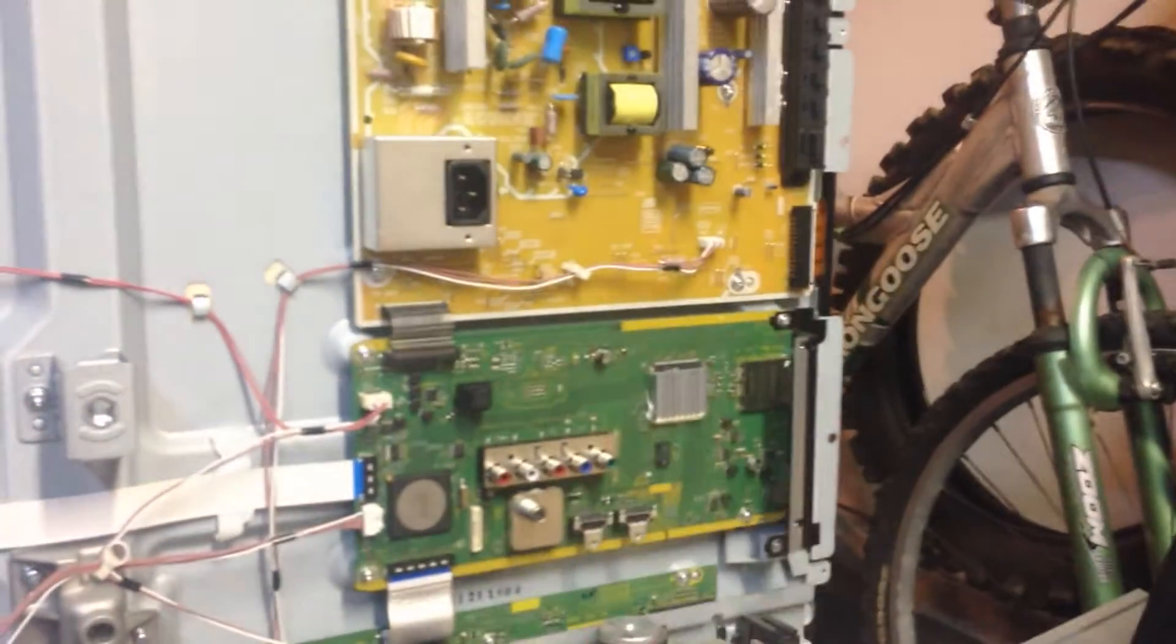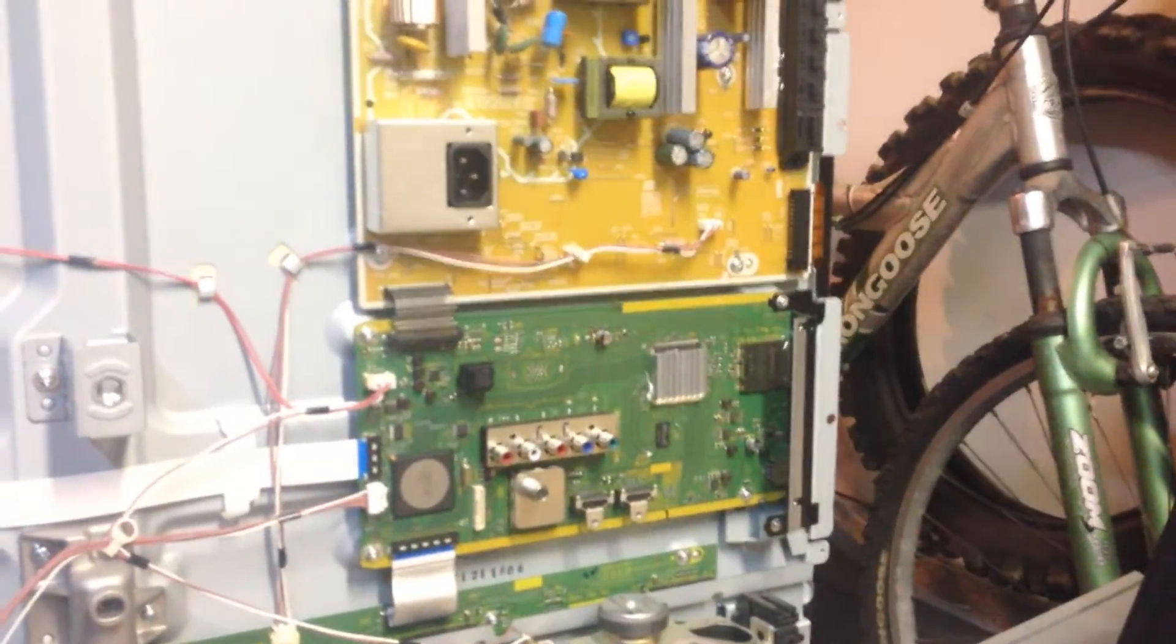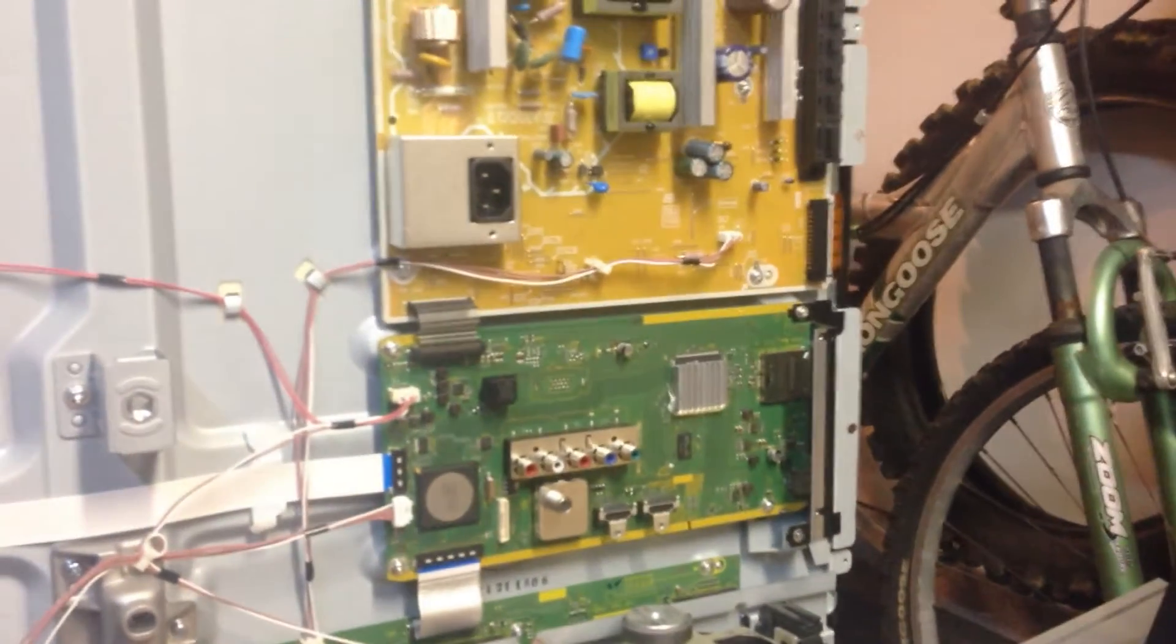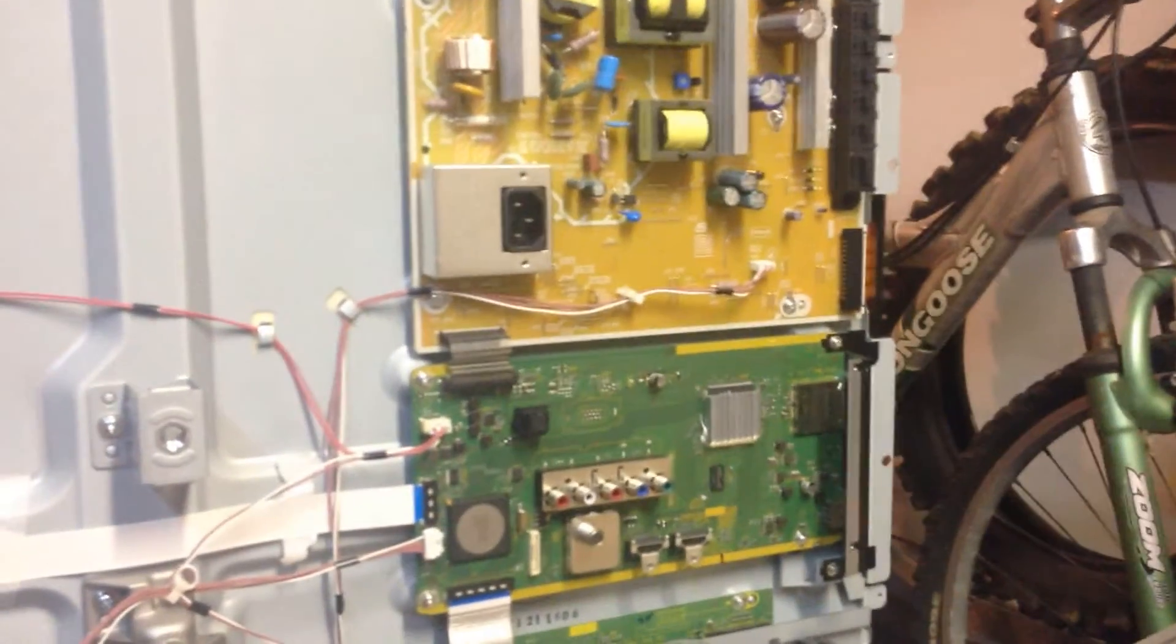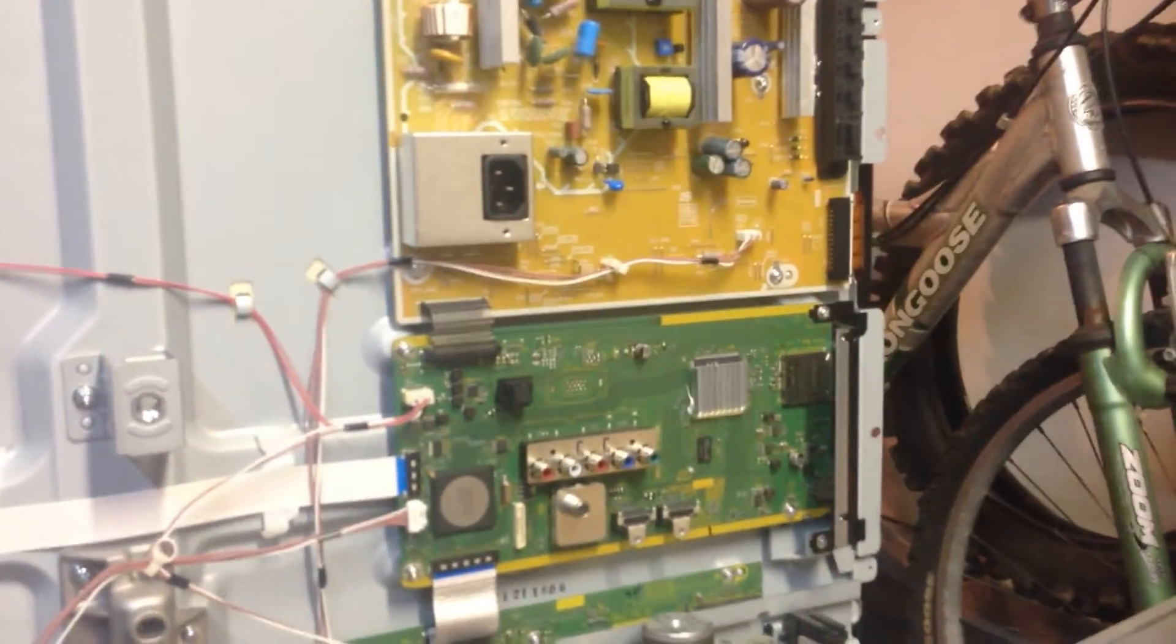So anyway, now with our new supply logic board in, let's go ahead and fire up and let's get this thing going.